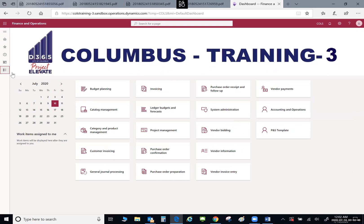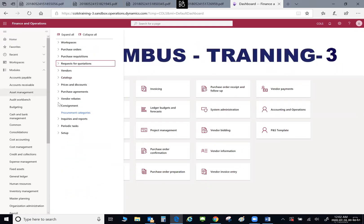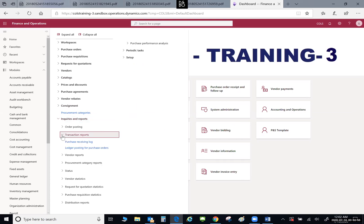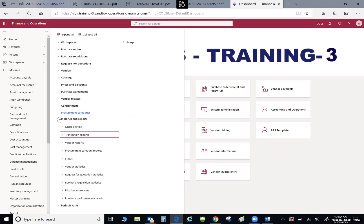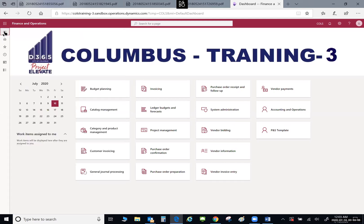You can also collapse all those results. If you know you're looking for a particular inquiry or report under Transactions, it's very quick to get to it. I can hit the home button to take me back to my home environment, and I can also minimize my navigation pane.